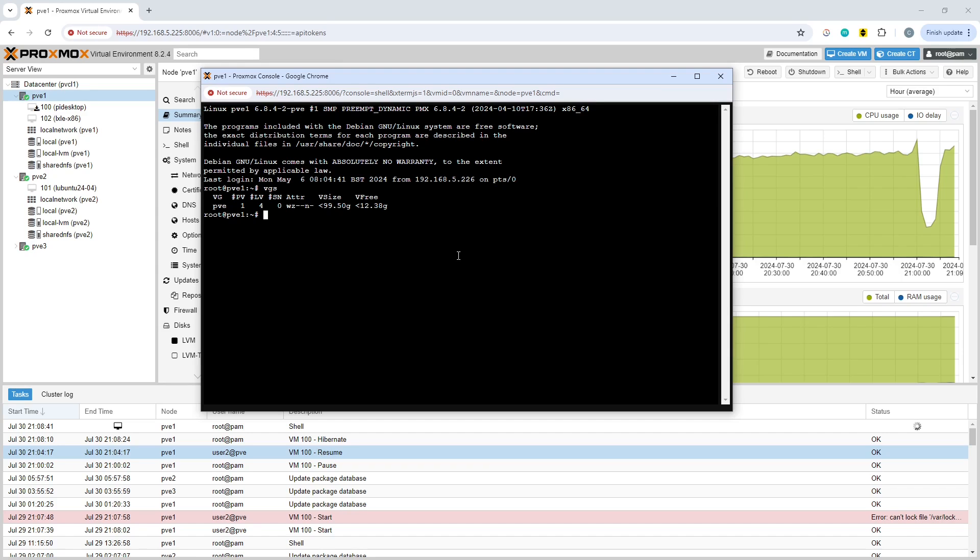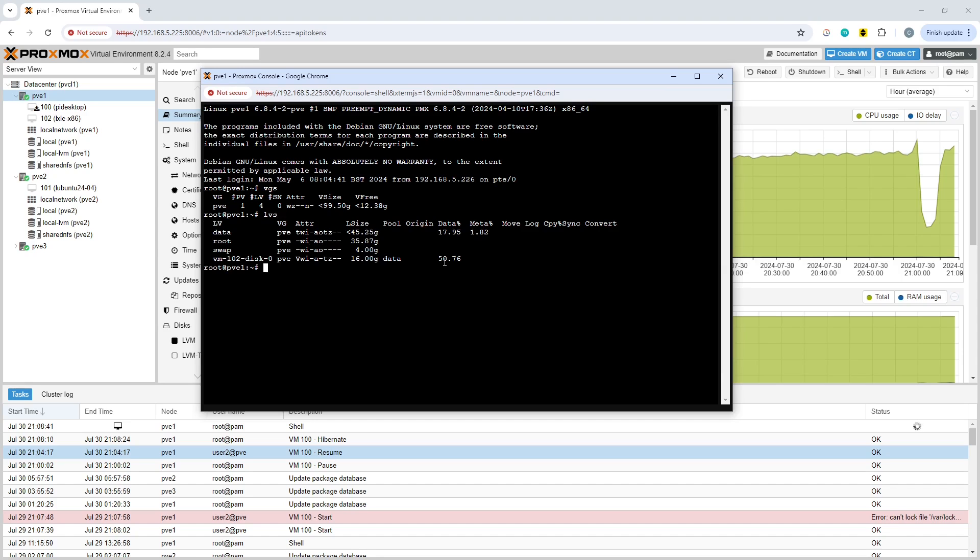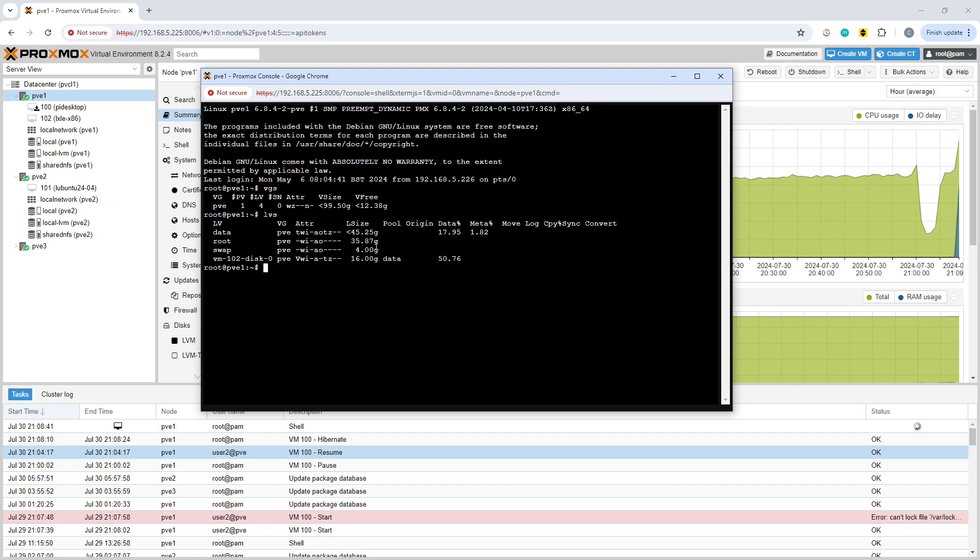This is telling us the PVE volume group has a size of 99.50 gigabytes with less than 12.38 free. If we run the next command, LVS, it will show us what the swap size is. In our case the swap size is reporting as 4 gig. Let's say we're not happy with that and want to increase it.